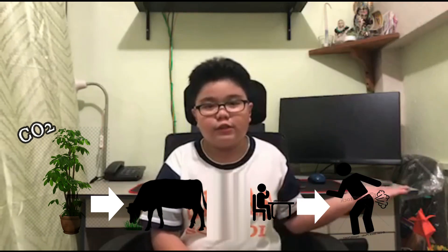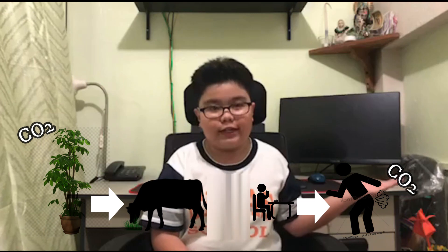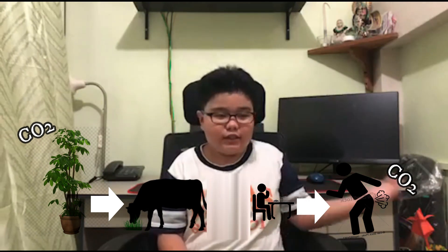The second step is where these plants get eaten by the animals. The third step is where these animals get eaten by humans. The fourth step is where the humans release CO2 through farting or exhaling.